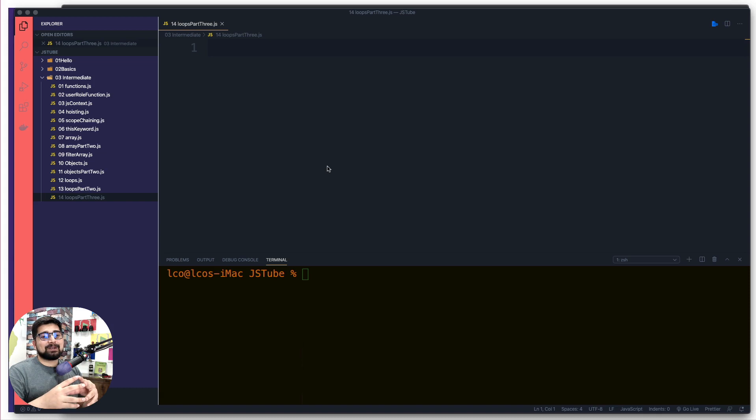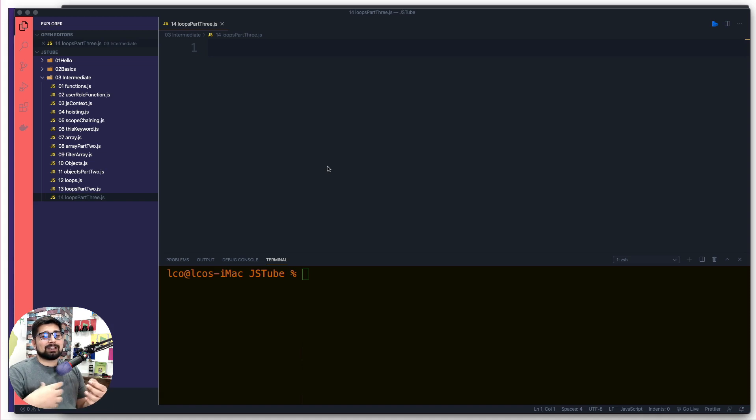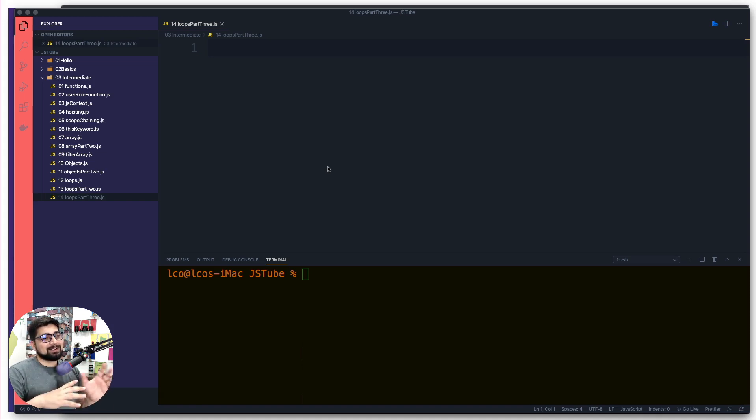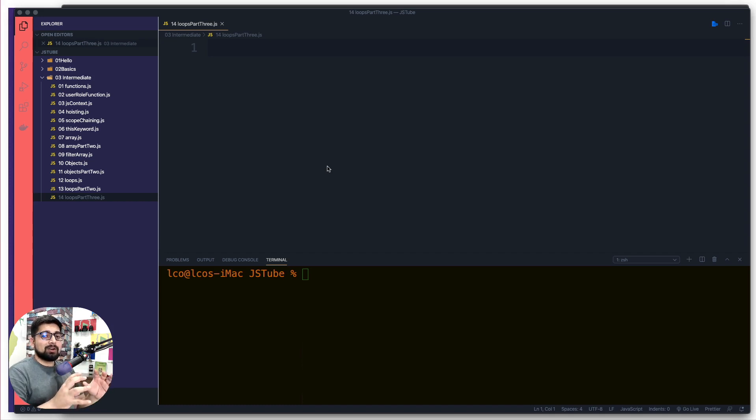They definitely give you some syntactical sugar over the classic for loop, which has the initialization, the declaration, the checker, and the incrementer or decrementer. There's a whole lot going on with the traditional for loop. To simplify things, two more loops are introduced in the for-of and for-in format.